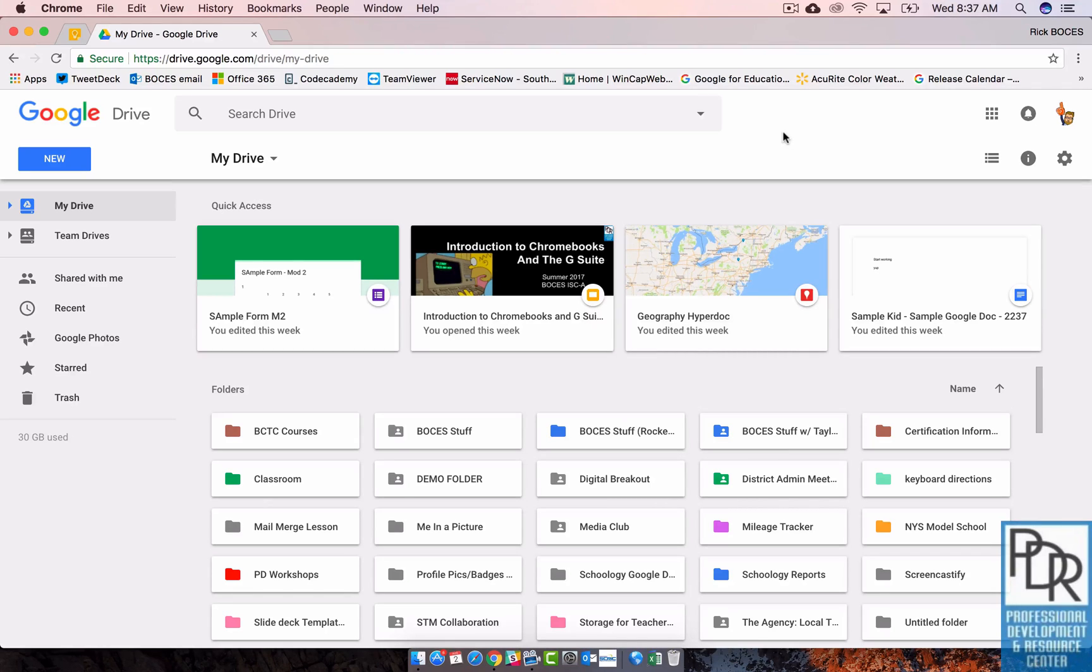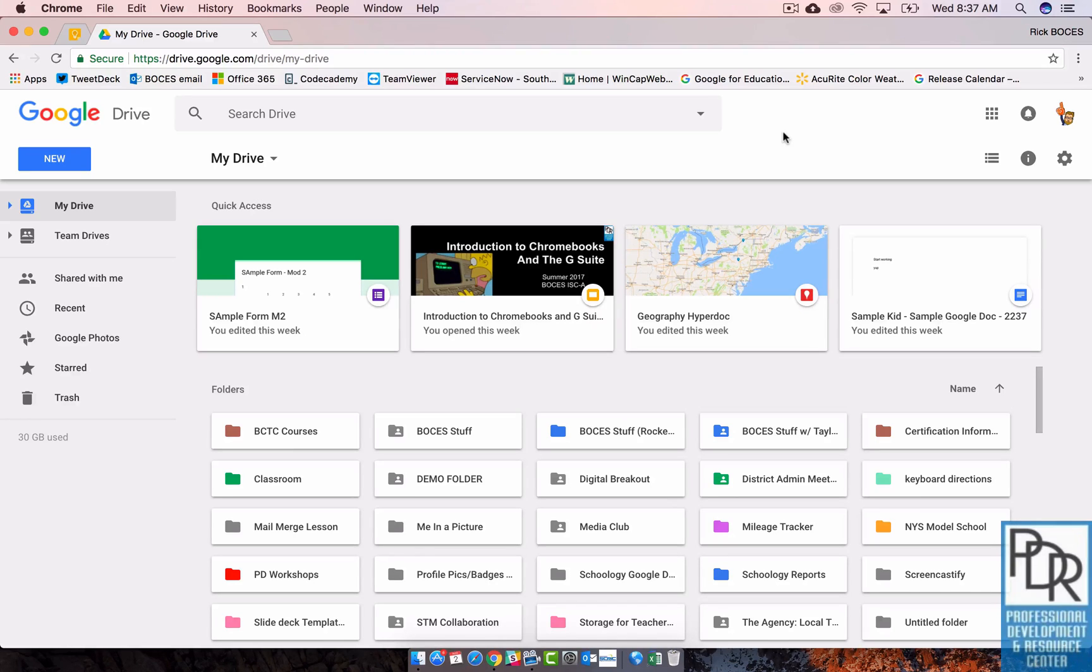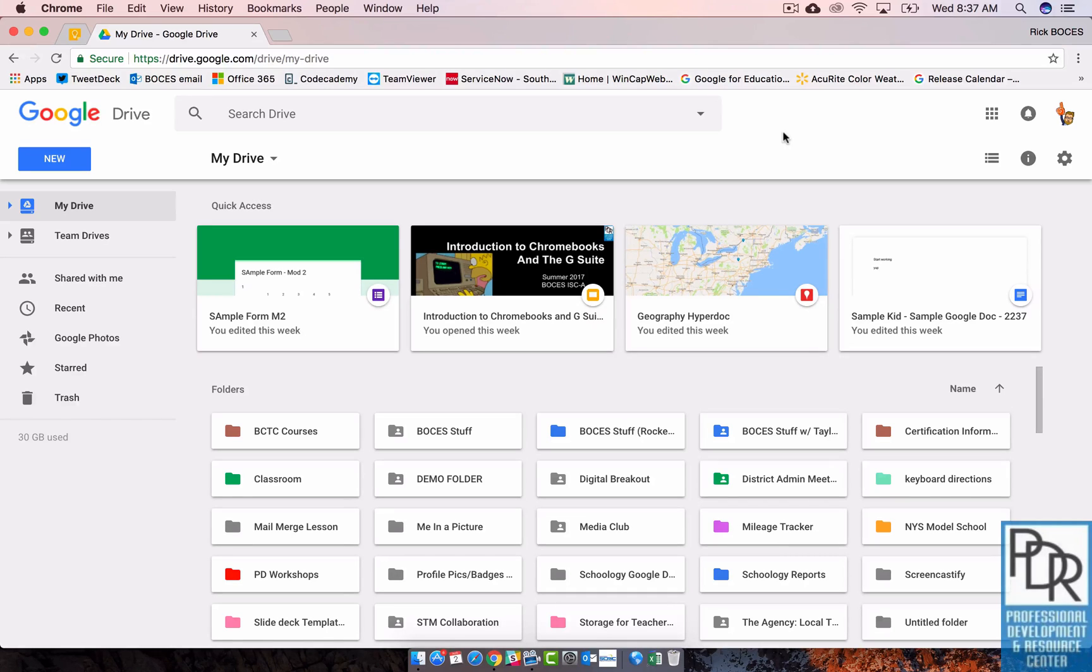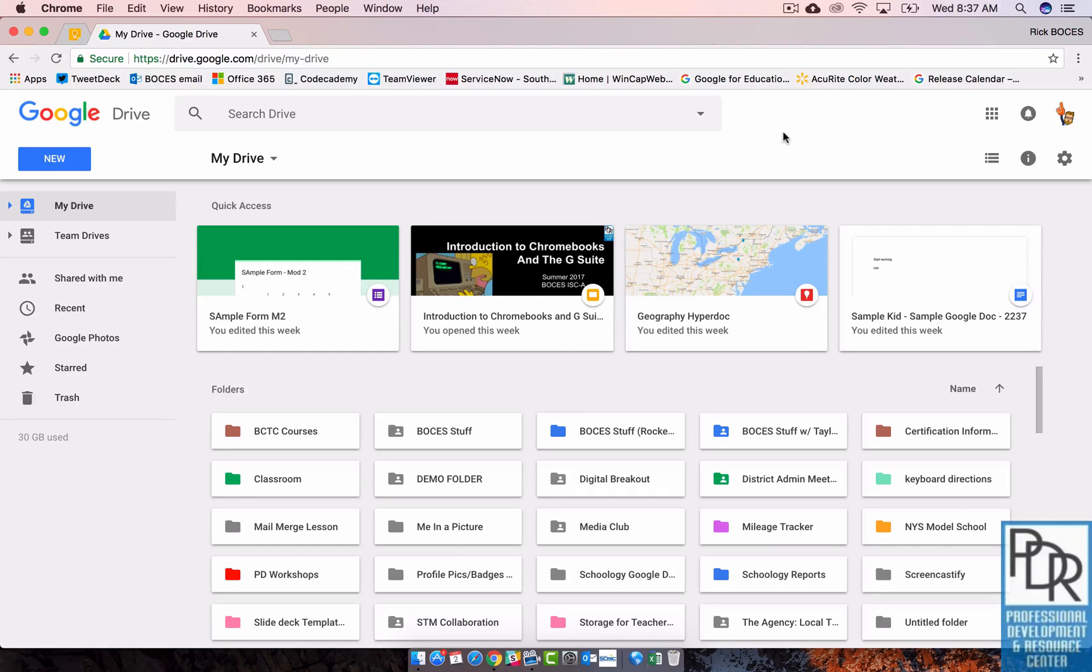The advantage to Team Drives is twofold. One, it doesn't duplicate the files the way shared with me did. I know a lot of people were frustrated that when you share a folder with someone through shared with me, it shows not only the folders but the individual files within that folder and there's no way to organize it. Team Drives doesn't do that. It acts just like a new drive. It's awesome.